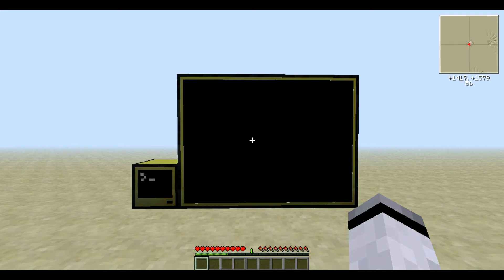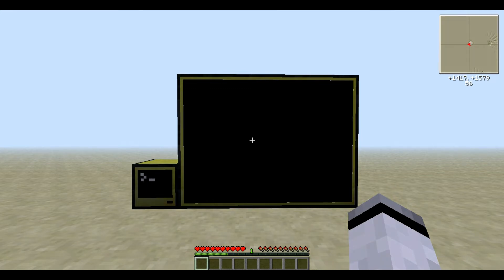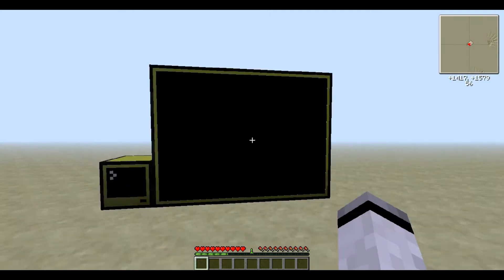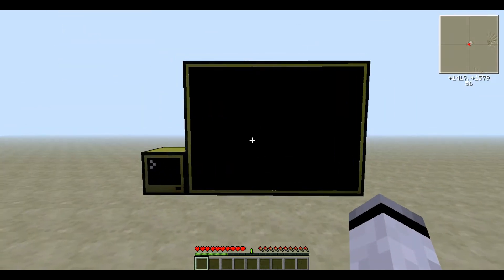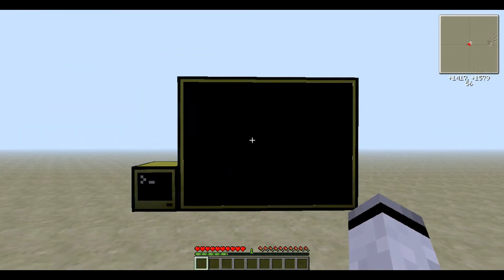Hello ladies and gentlemen, today I'm going to show you an awesome program that I wrote in ComputerCraft. For those who don't know it, ComputerCraft is a Minecraft mod, and as you can see we are here in Minecraft. So let's take a look at it.